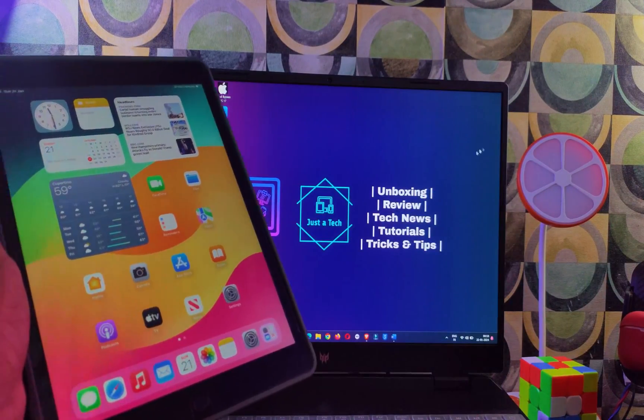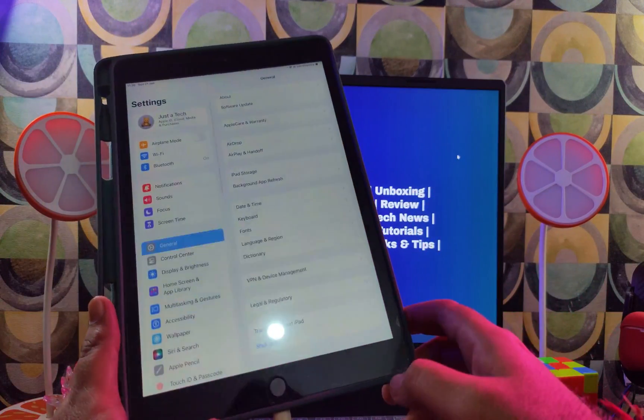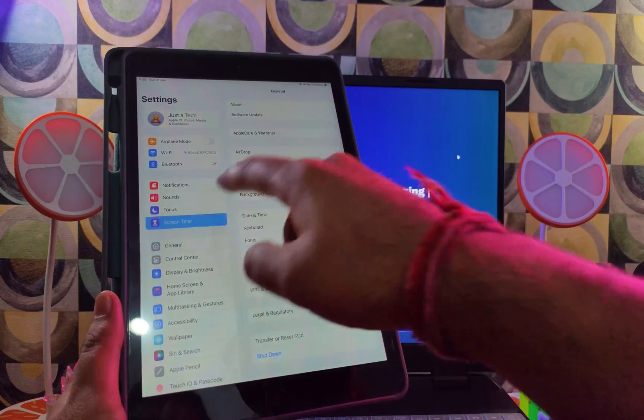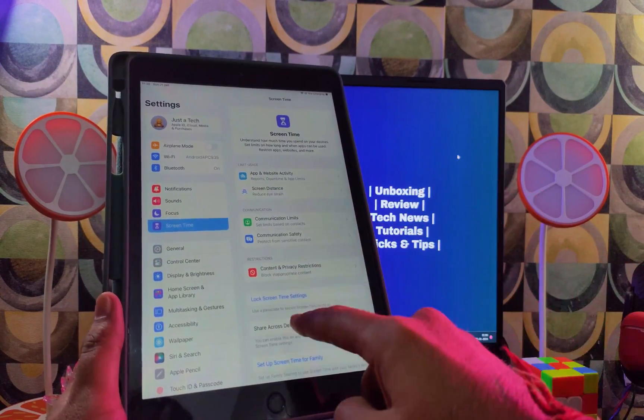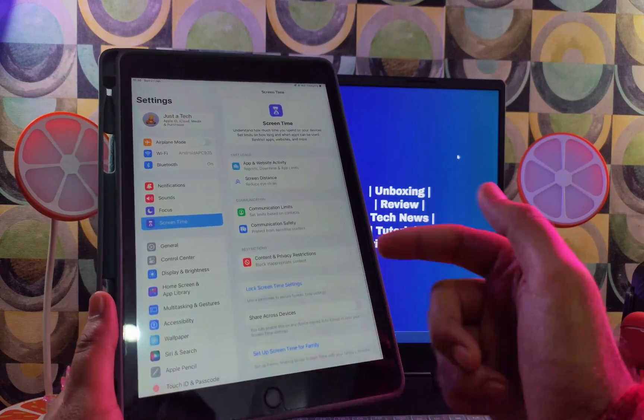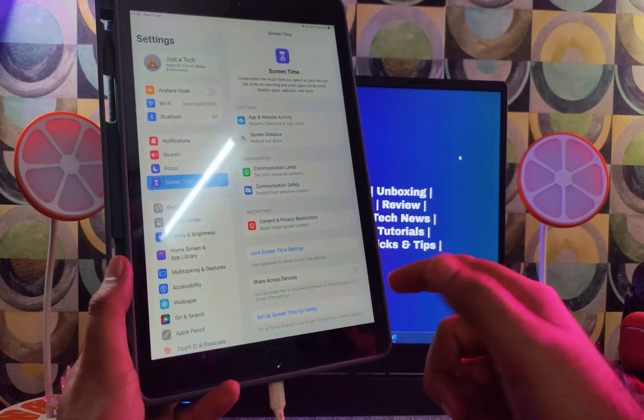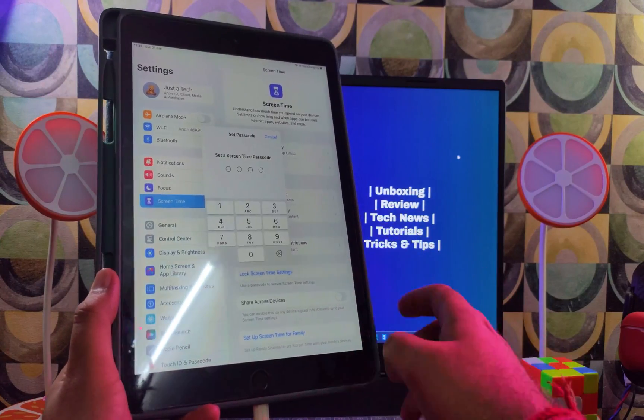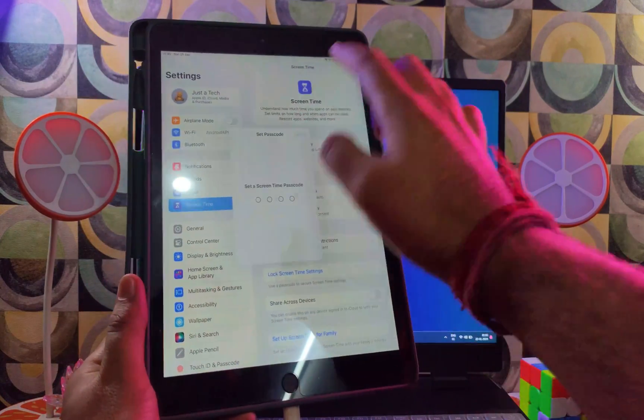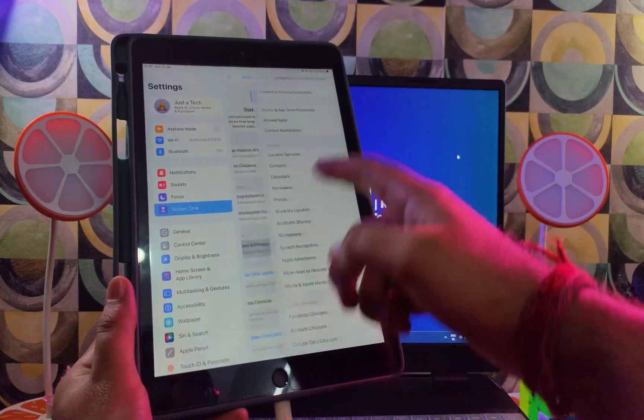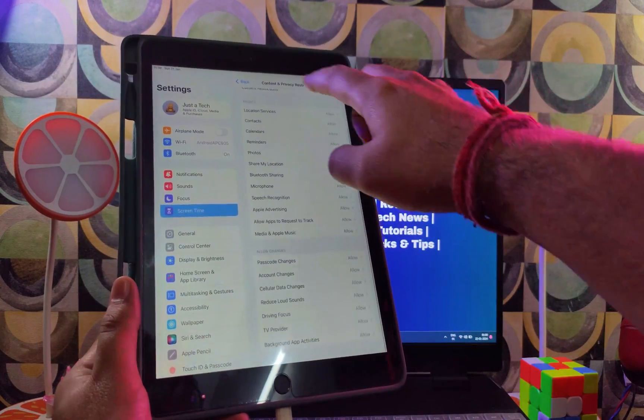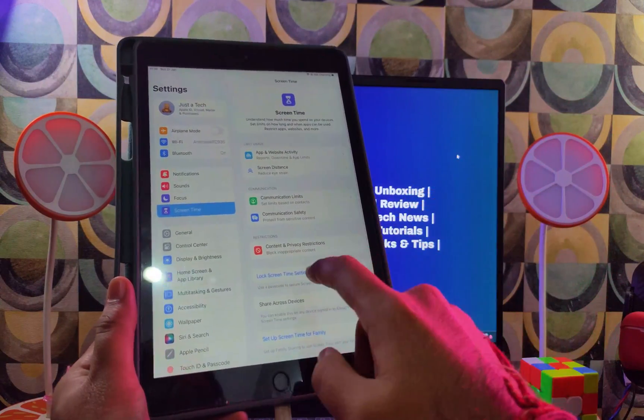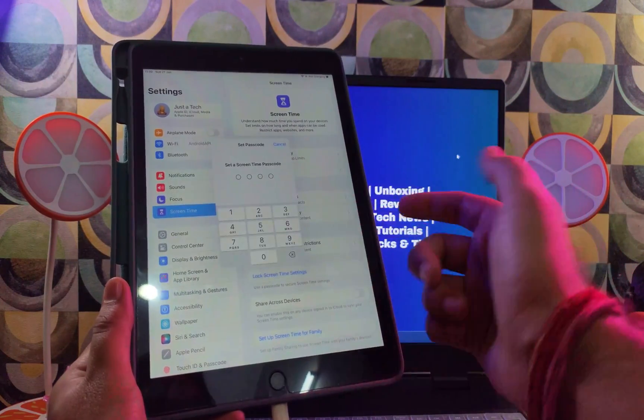So now let's check out the Settings and go to the Screen Time. You can see that the Screen Time passcode is completely reset and now you can set a new one. You can see it's asking you to set the new Screen Time passcode. That means the work is done. All the restriction is also gone. Now you can easily turn it off or if you want to set a new one, you can.